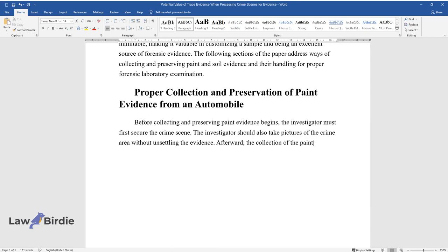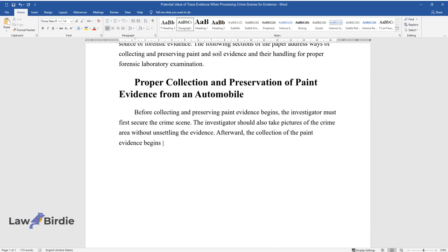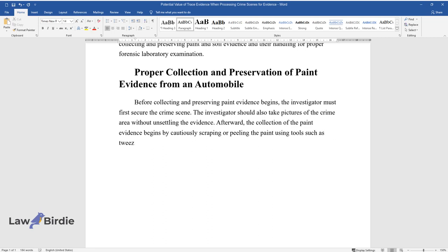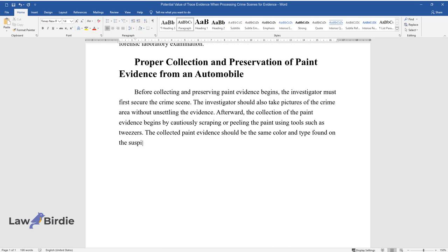Afterward, the collection of the paint evidence begins by cautiously scraping or peeling the paint using tools such as tweezers. The collected paint evidence should be the same color and type found on the suspicious vehicle.